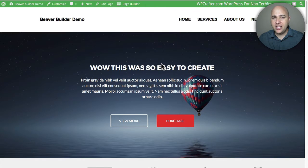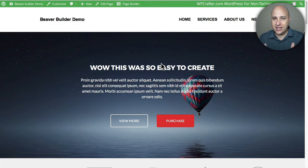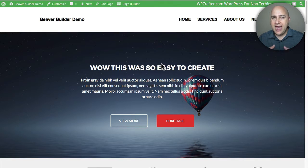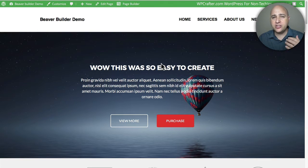Welcome back for another video. I'm Adam from WPCrafter.com, where I make videos for non-techies like me and maybe like you as well. In this video I'm going to talk about a new add-on that was released that will work with Beaver Builder — a page builder for your WordPress website — which has both a free and a paid version.